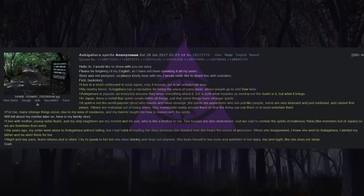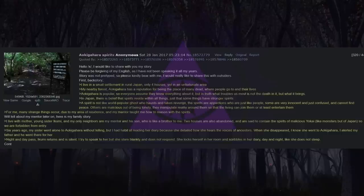Story was not pre-typed, so please kindly bear with me. I would really like to share this with outsiders. First, backstory.